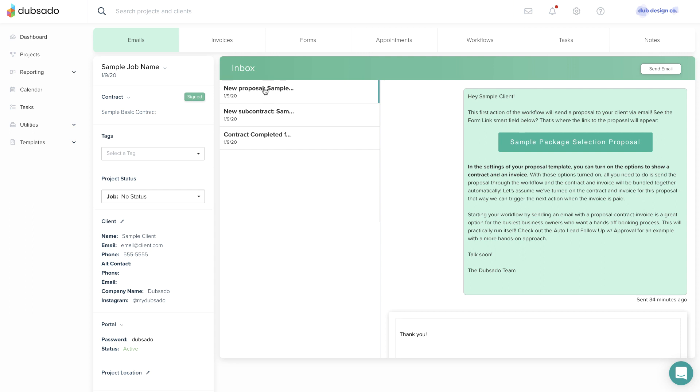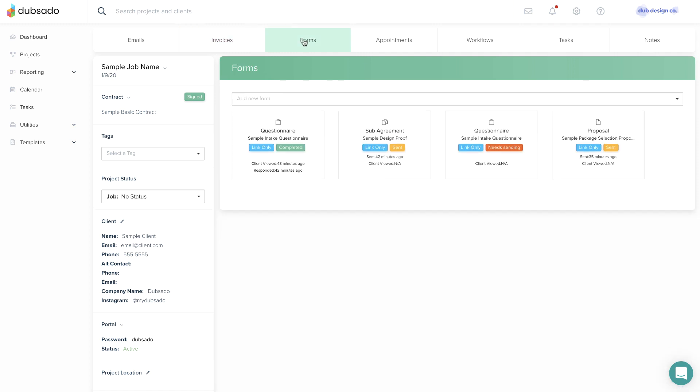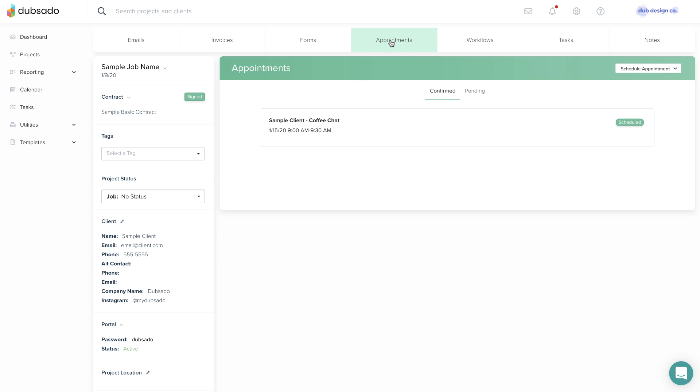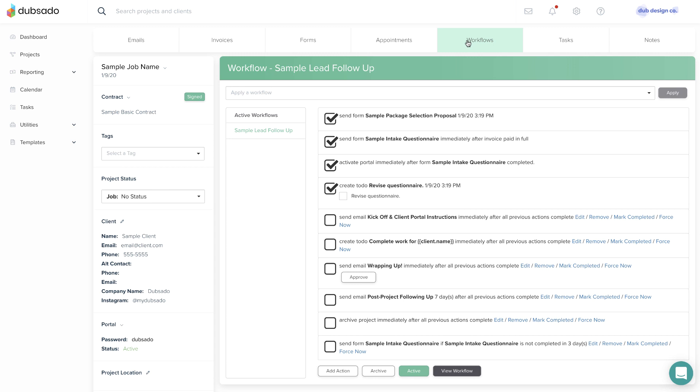The Invoices tab is where you'll create and manage invoices. The Forms tab is where you can add and send forms. The Appointments tab allows you to send scheduling invites, and the Workflows tab is where you'll manage automation on the project.